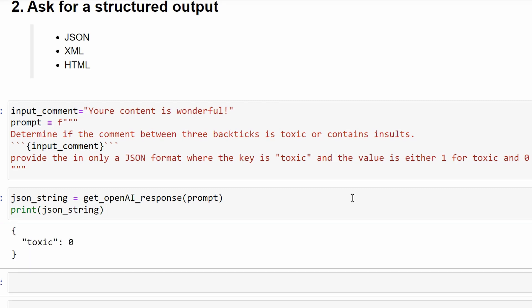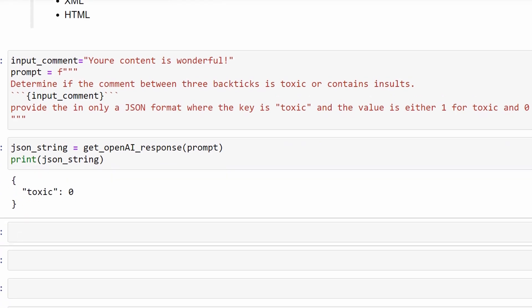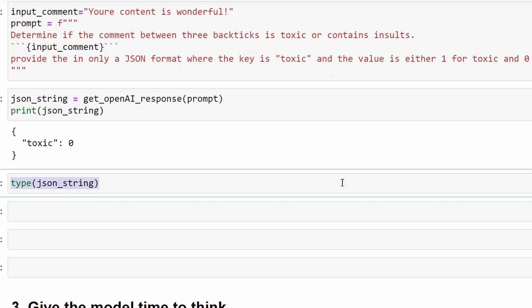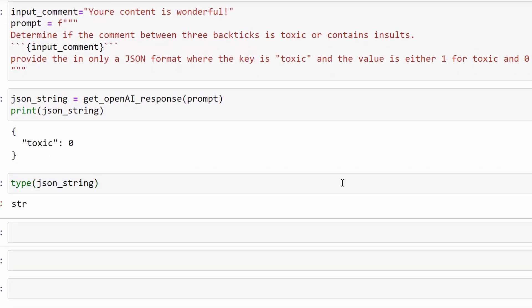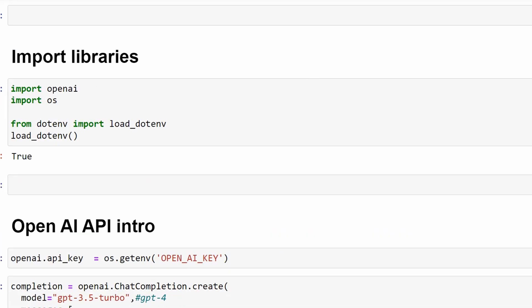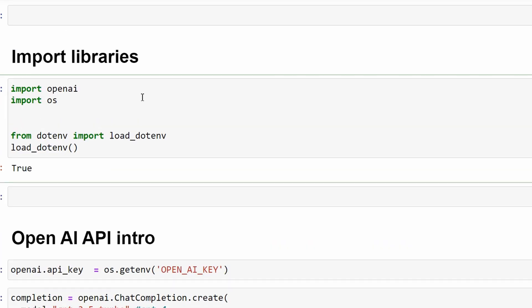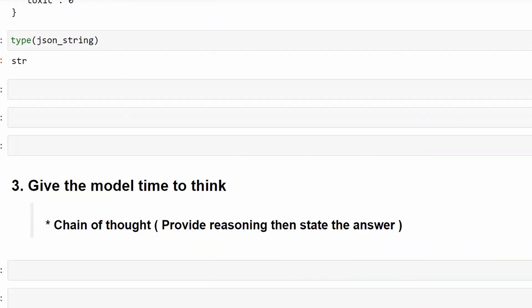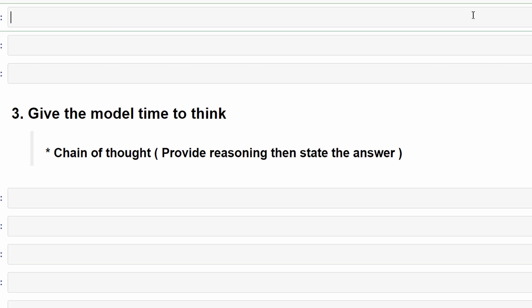Now, this is way more usable by software systems. The output looks like a dictionary, but it's actually a string. To convert to a JSON or a dictionary, we can use literal_eval function which will convert this string to a dictionary.